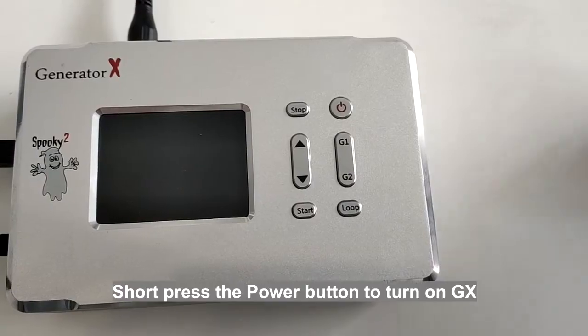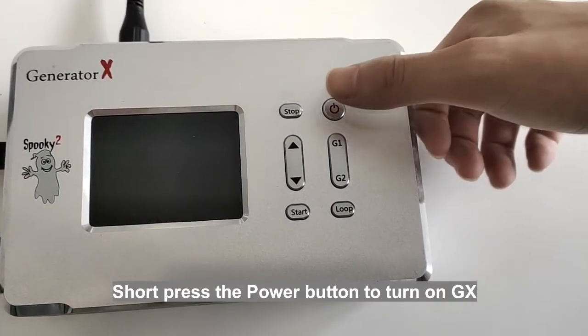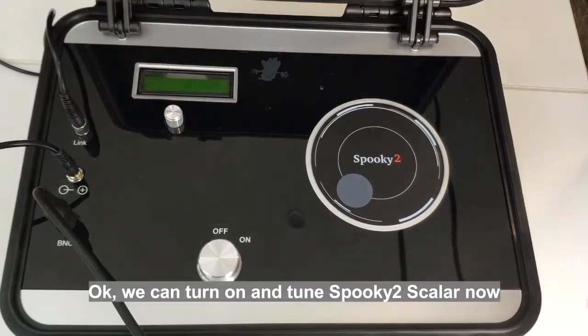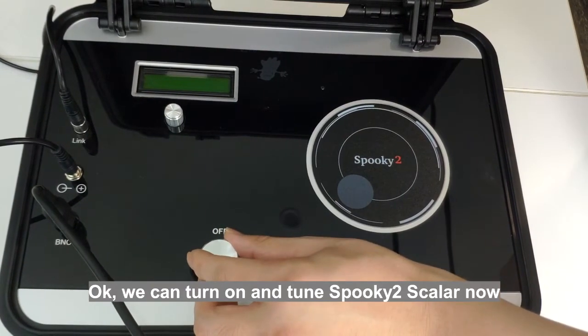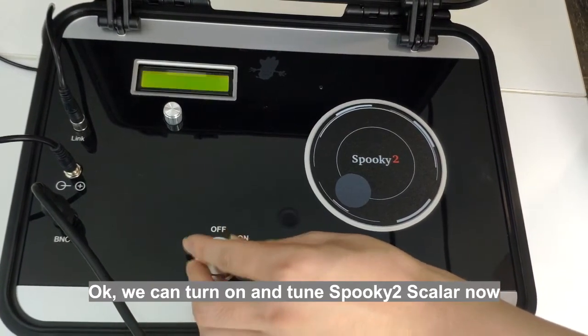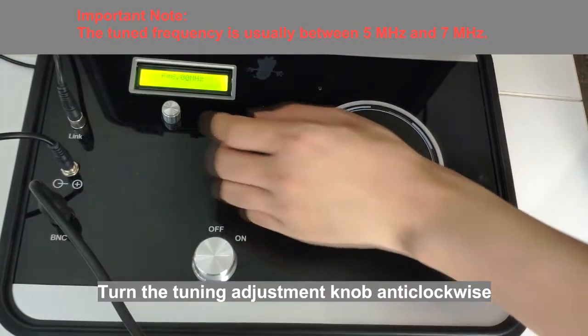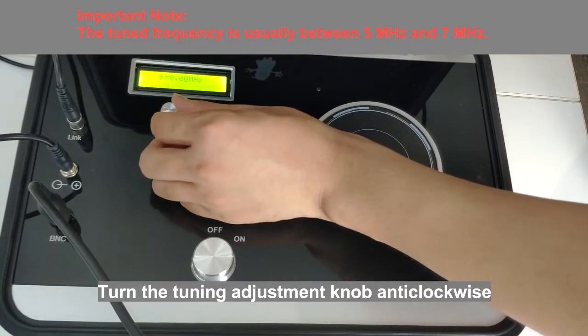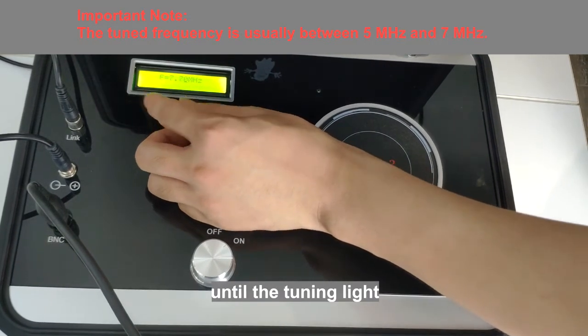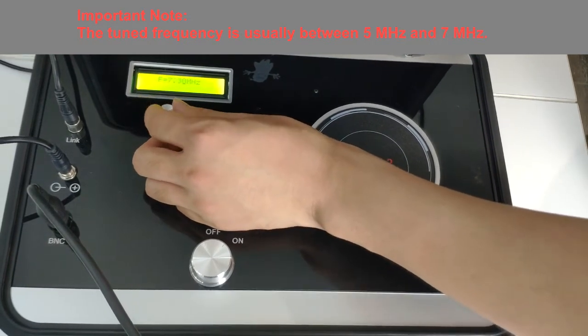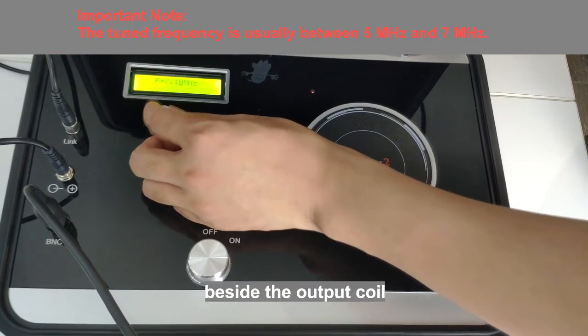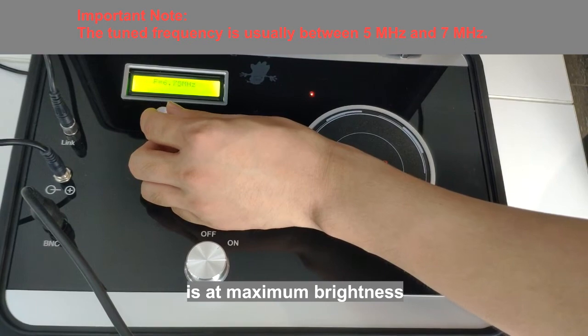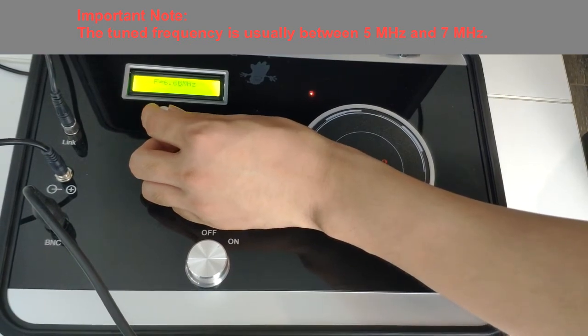Short press the power button to turn on GX. We can turn on and tune Spooky2 Scala now. Turn the tuning adjustment knob anticlockwise until the tuning light beside the output coil is at maximum brightness.